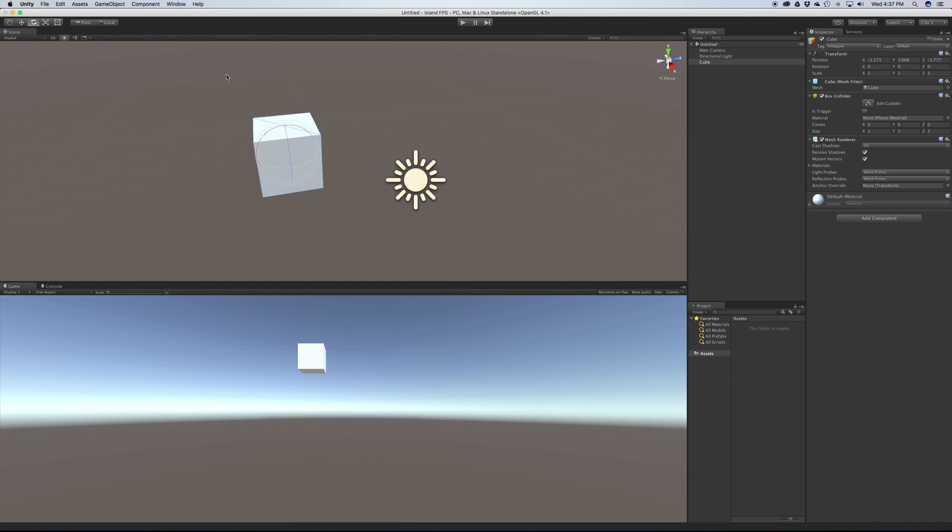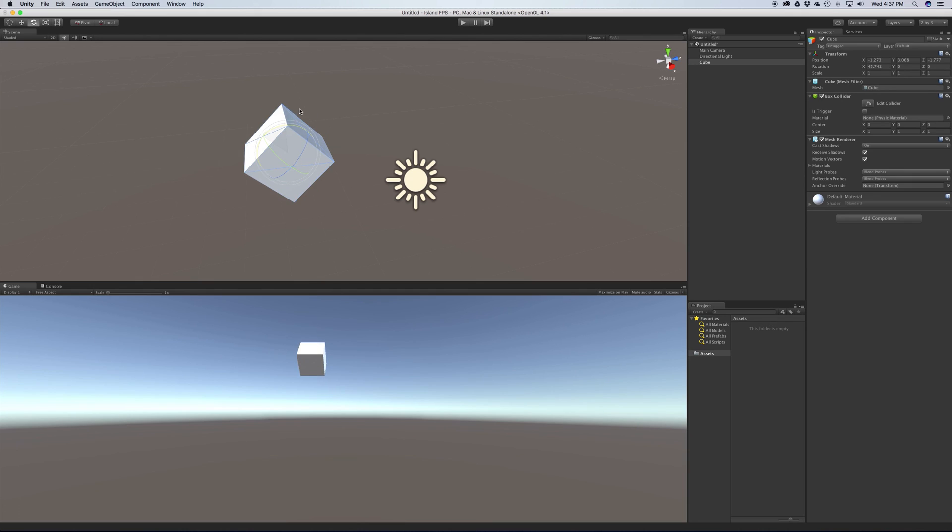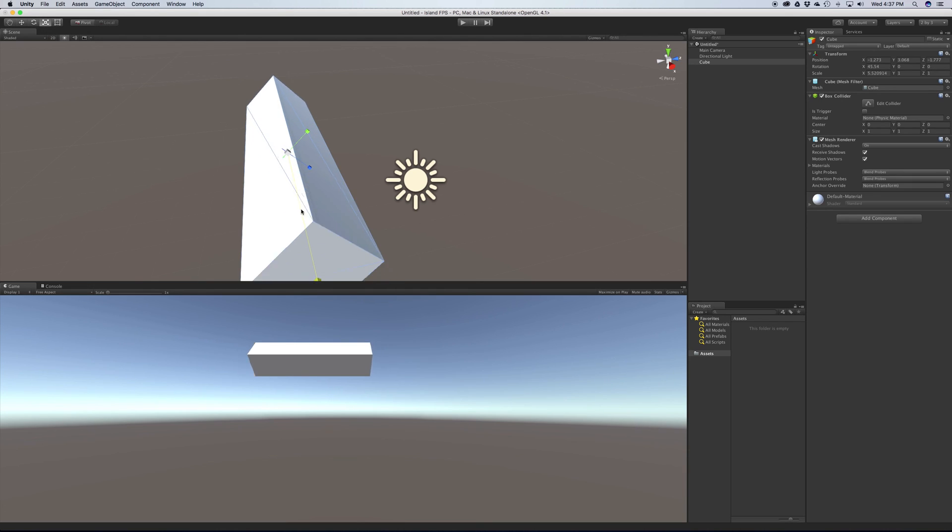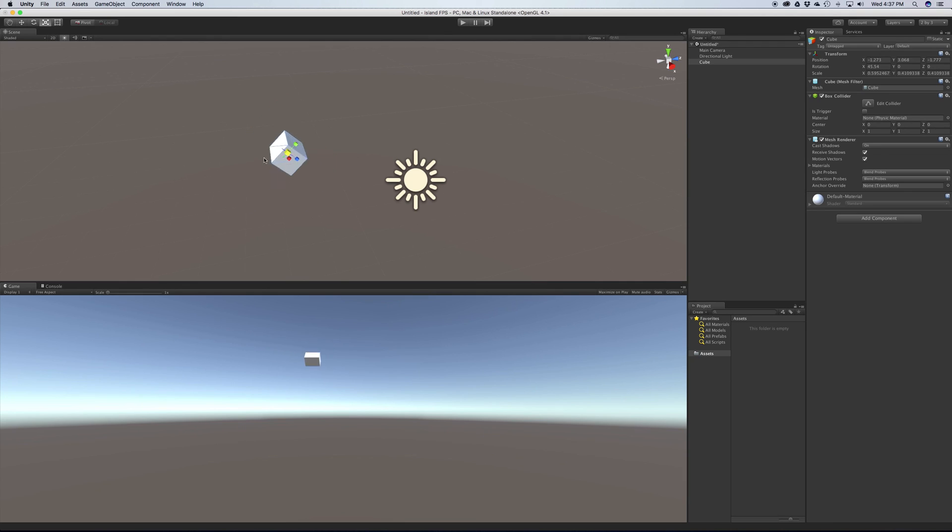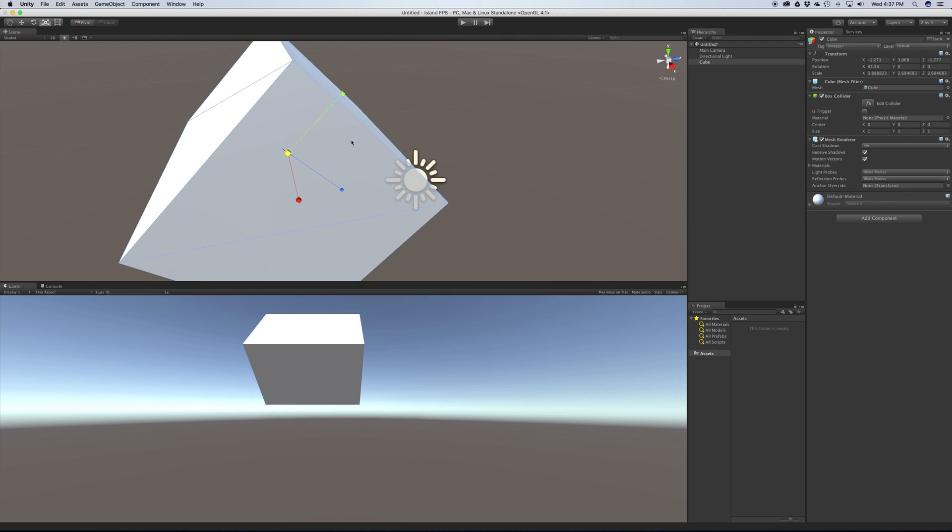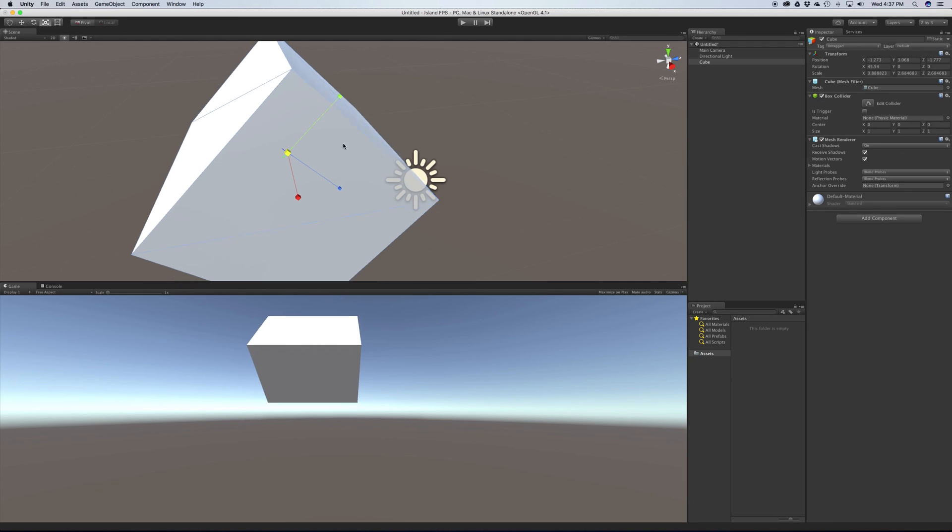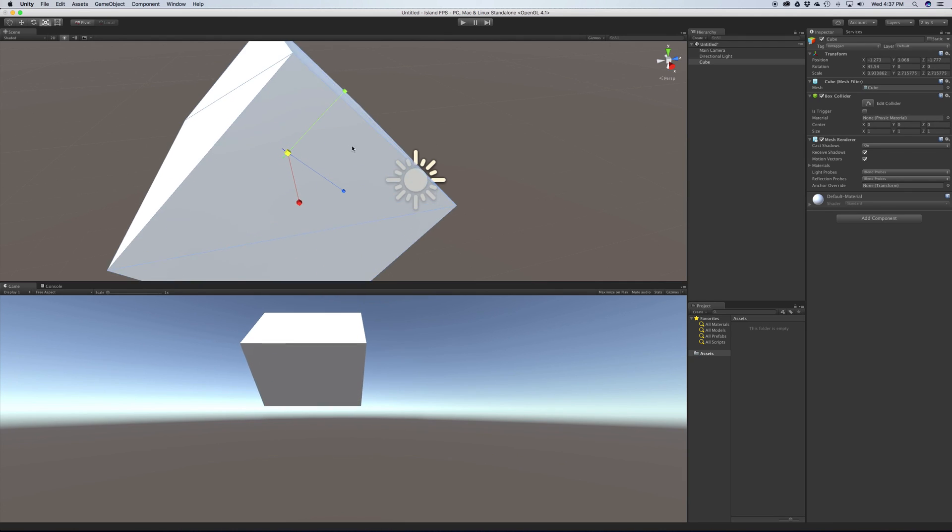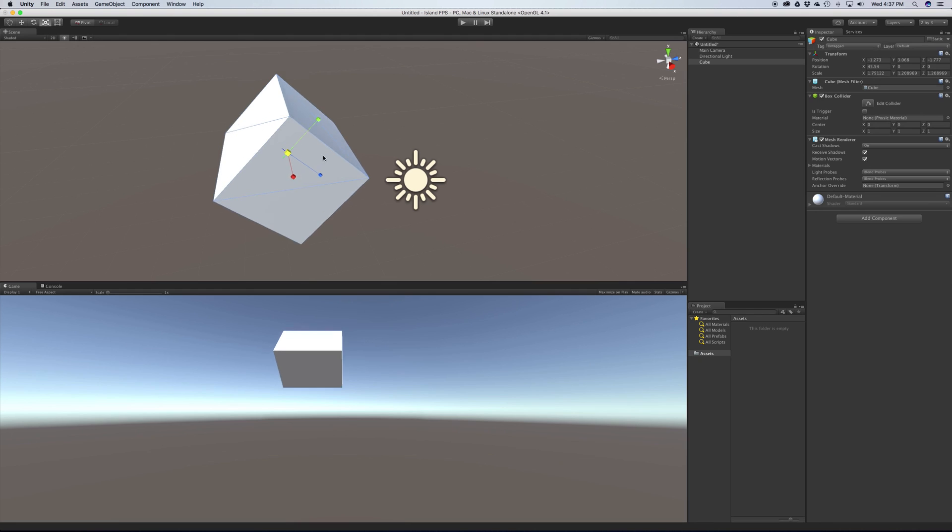The next one is the rotate tool, which of course just allows you to rotate it. The next one is the scale. And we can scale along an axis or all of them at once. And the last one is the rect transform, which we use for 2D stuff. And we don't have anything 2D on the screen right now.